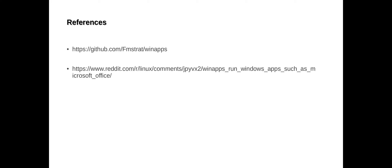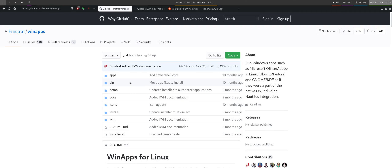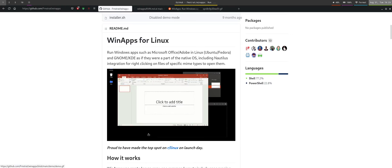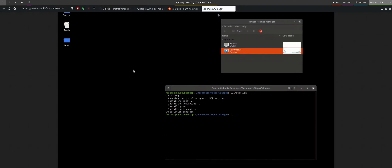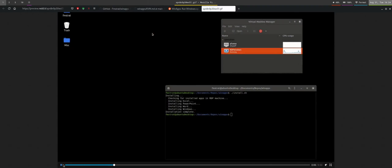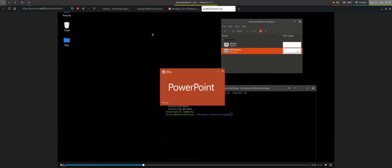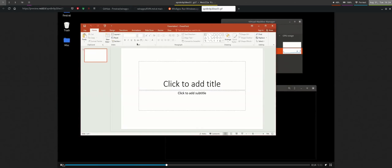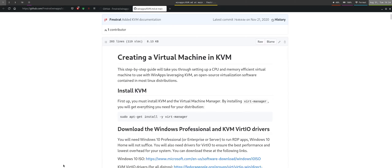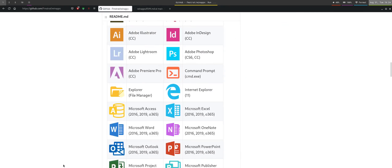WinApps is a software I came across from the second link shown here in a Reddit post, and of course the first link is the GitHub link for WinApps. We can see it is trying to demonstrate that we can actually launch Microsoft or Windows applications as if they are native apps in Linux. You can see PowerPoint being shown here from the Reddit post.